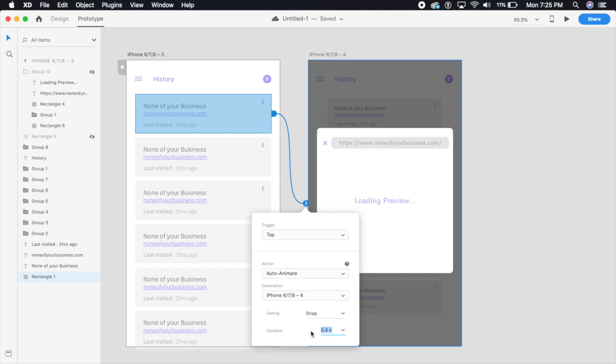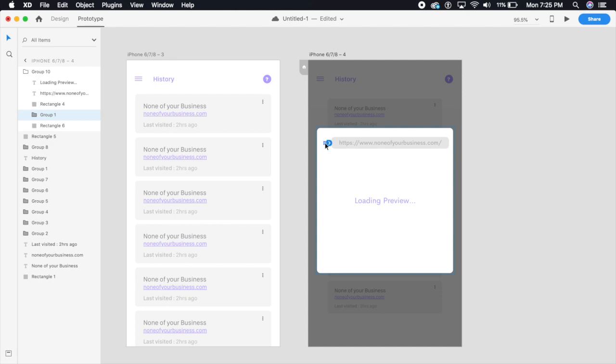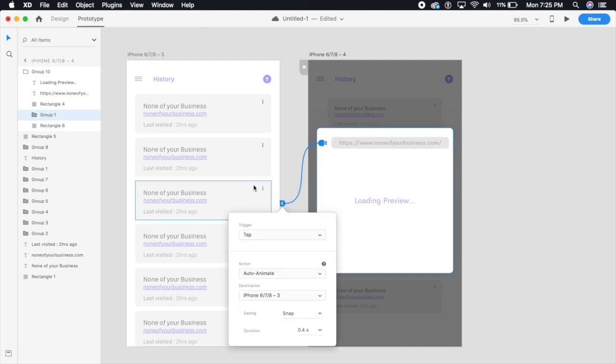I'm going to click on this cross and bring it back here, so when we click on this it comes back. Here the snap shall be 0.6 seconds and everything else should be the same.